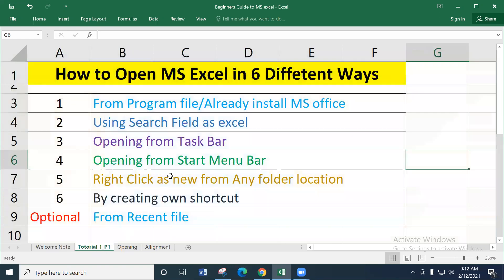Today's topic covers how to open a Microsoft Excel file in six different ways. That means if you have Microsoft Office installed on your computer, we will look at six different ways to open Microsoft Excel, one by one.